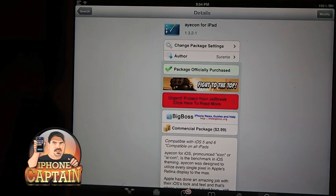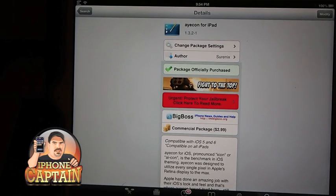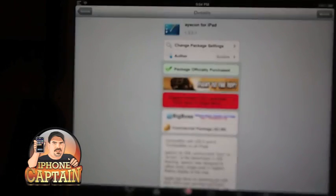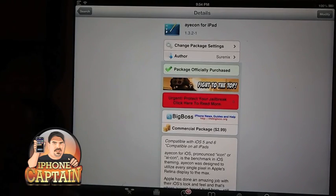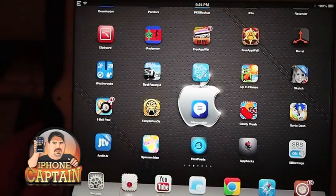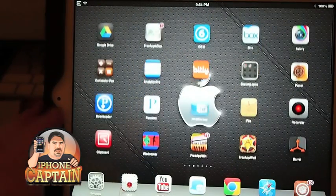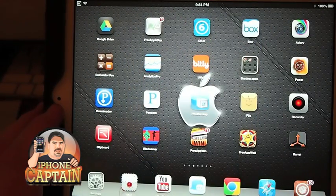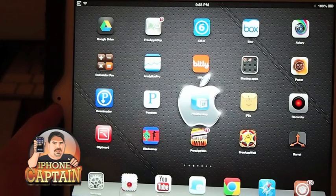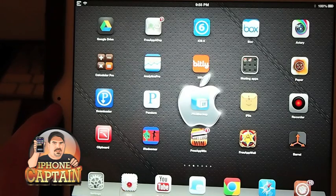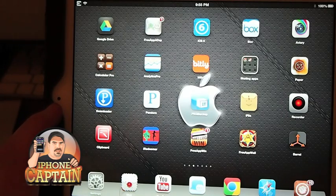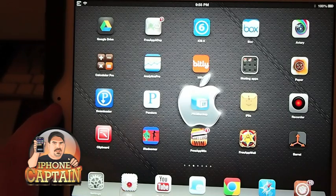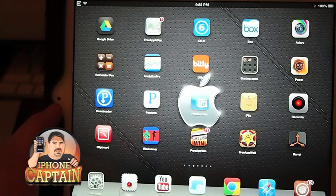All right guys, the last one here we're going to be looking at will be on the iPad. It's actually one of my favorites and you can get it for the iPhone as well. But I'm going to be sharing it with you on the iPad. It's called Ayecon, A-Y-E-C-O-N.